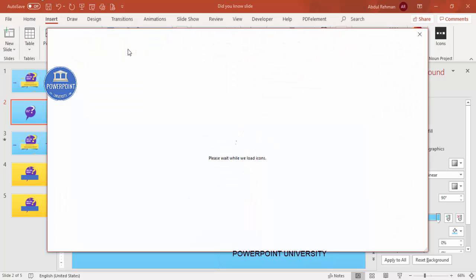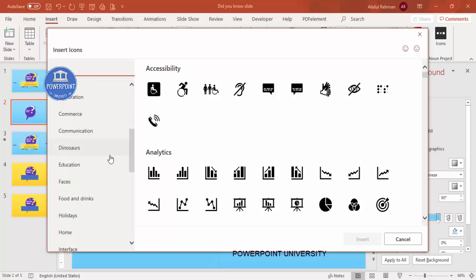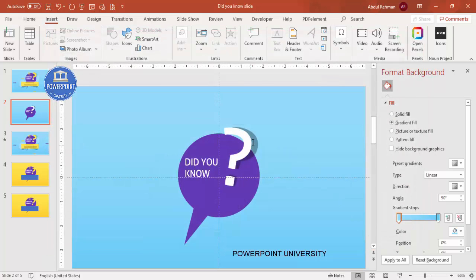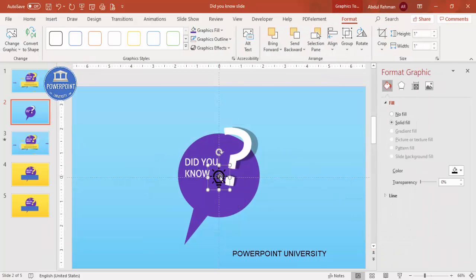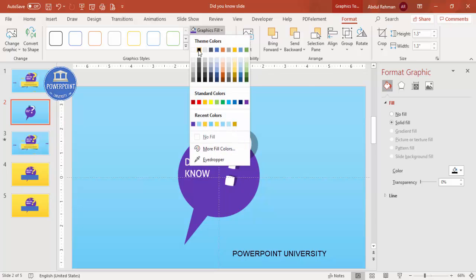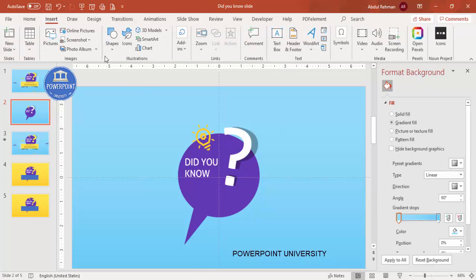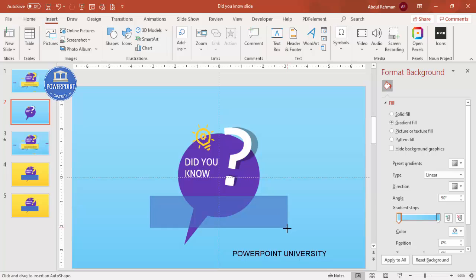Now insert an icon or image. Go to Insert, click on Icons, scroll down to the Process section, choose a lightbulb icon, and click Insert. Increase the size a bit, change the graphic fill to white or yellow — maybe a gold color — then tilt and position it on the slide.